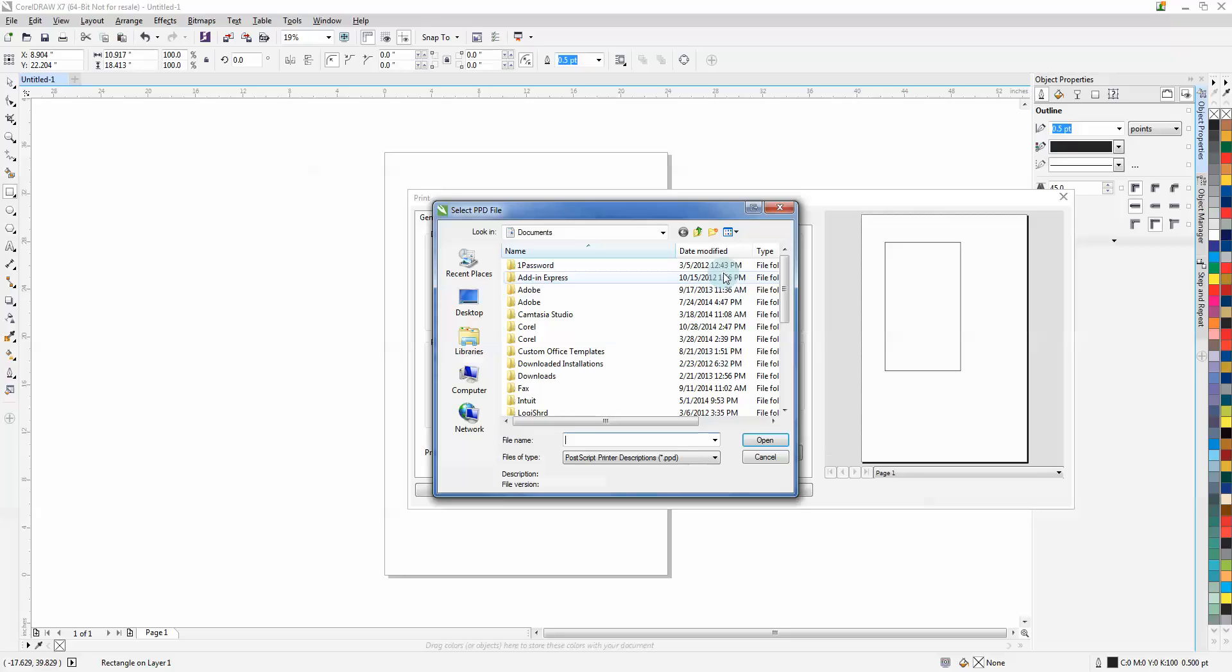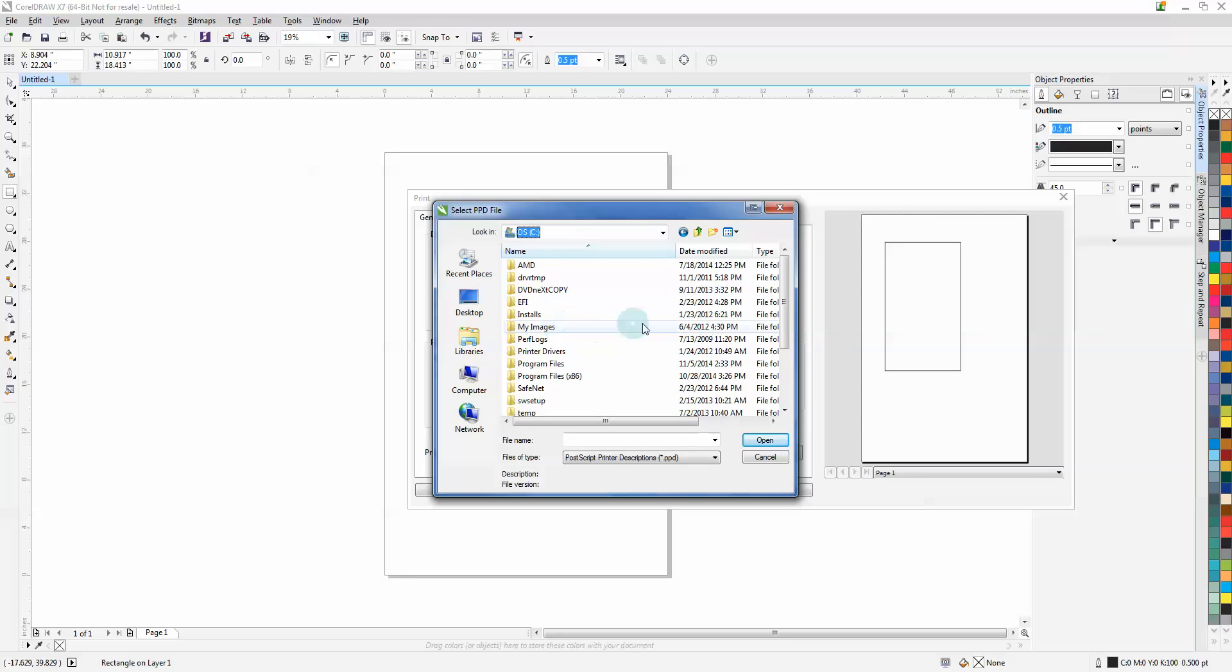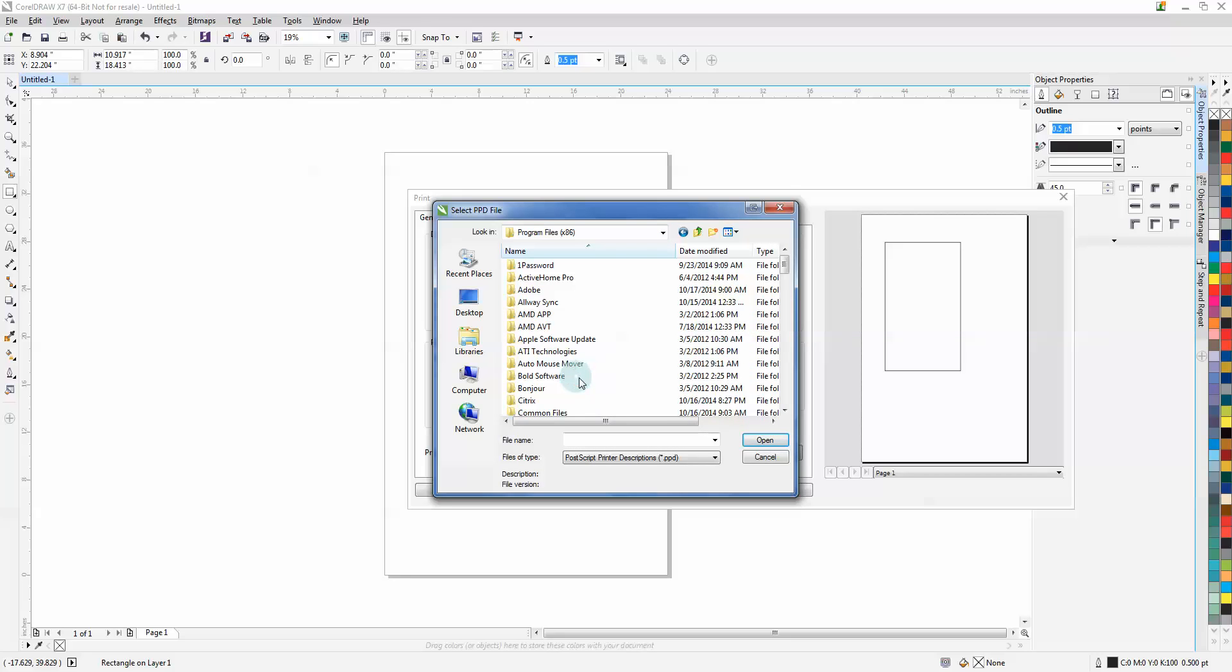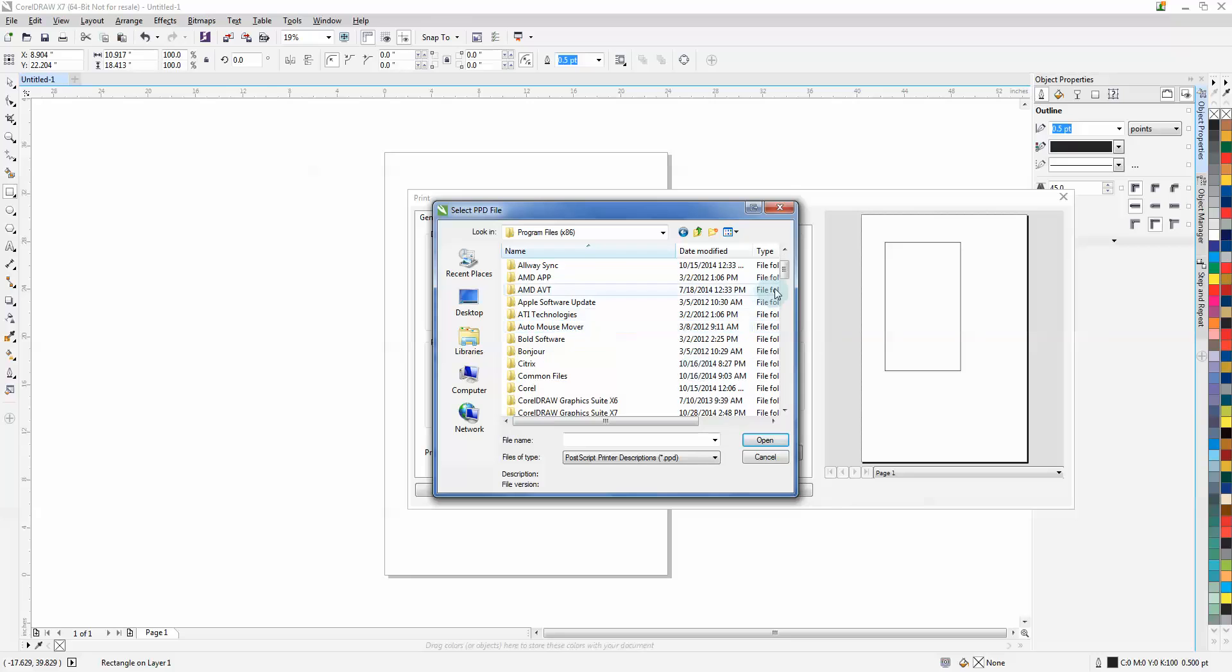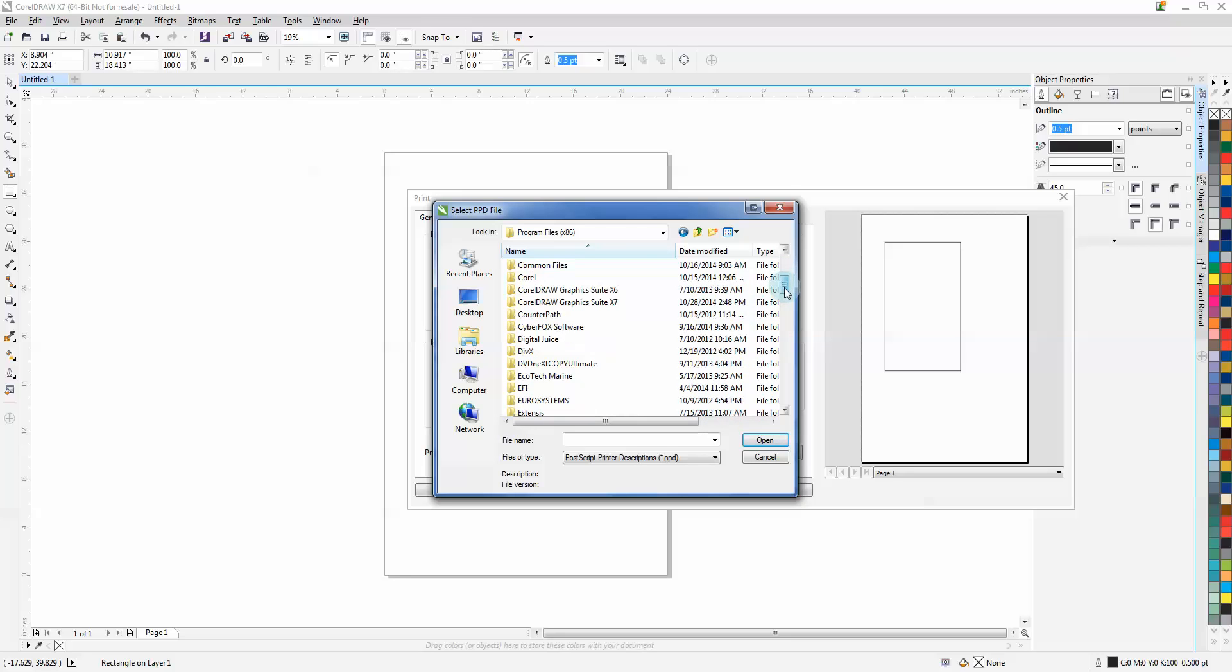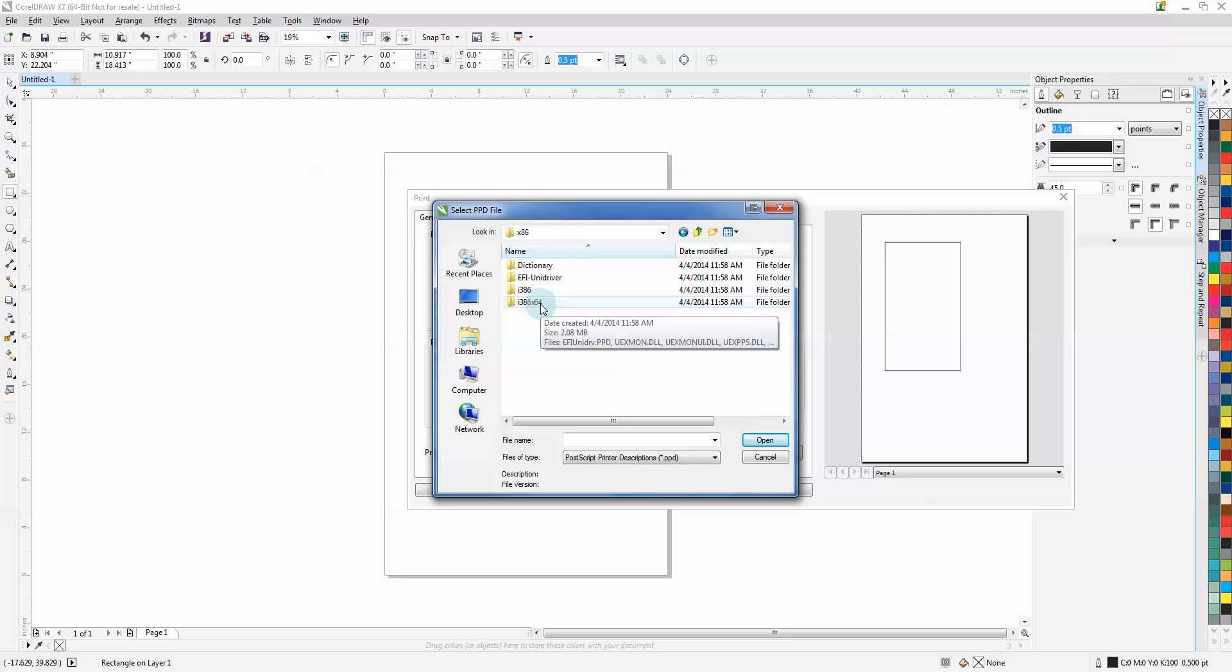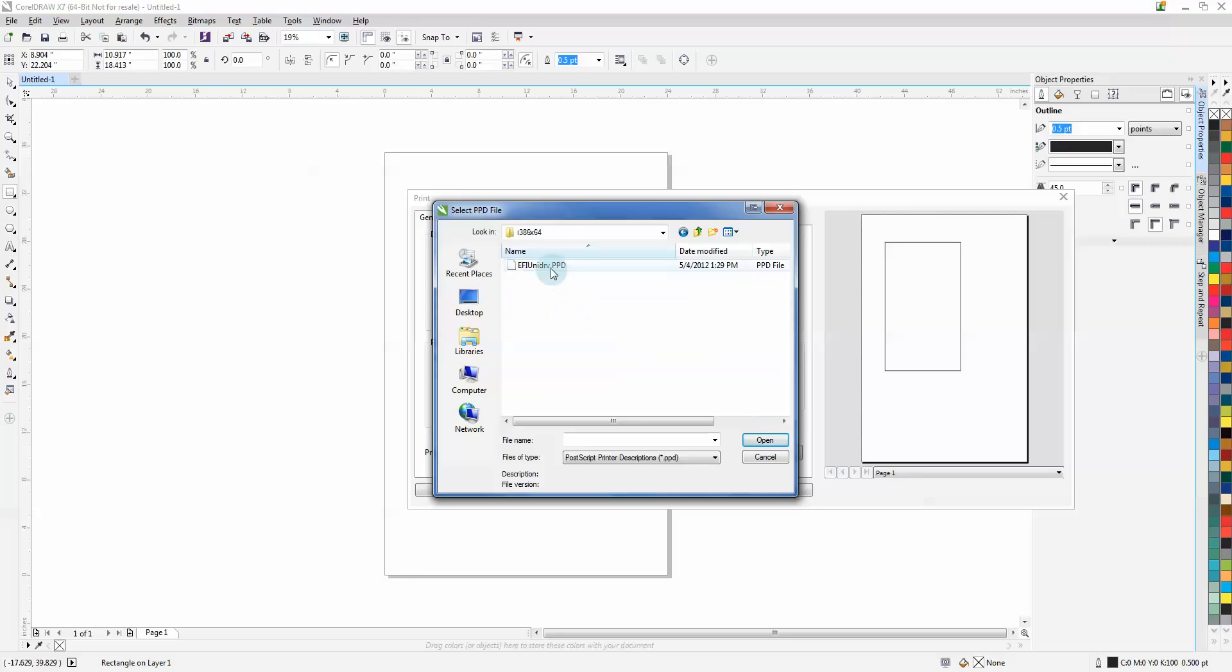Next, we can link our PPD. It always wants to know where it is. Easiest is to come to your C drive > Program Files x86. Find EFI > EFI unit driver > X86 > I386 > X64, and the PPD is right there.